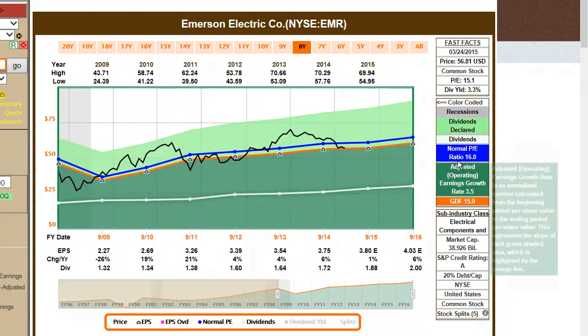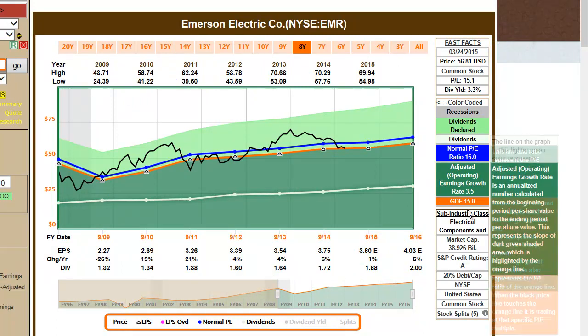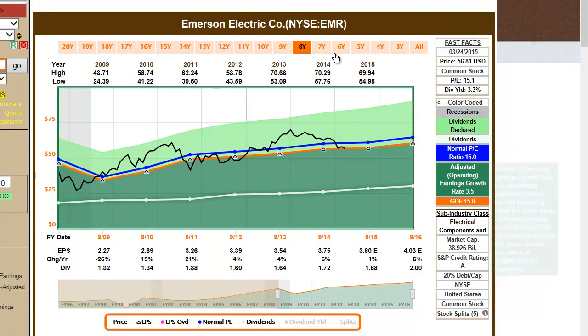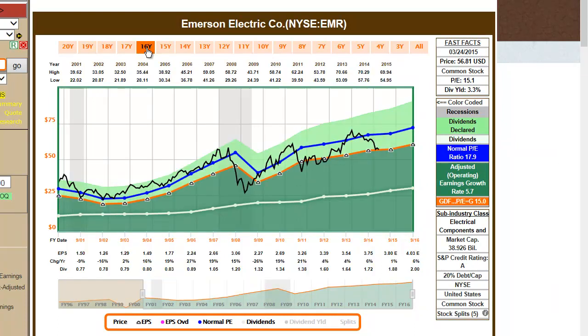As you change time frames, notice that the normal PE ratios, growth rates, etc. will automatically adapt and adjust.